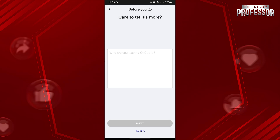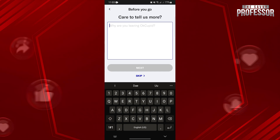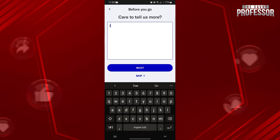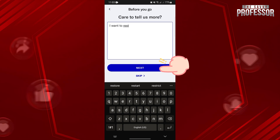In this field, you can narrate why you are leaving the application. After stating your reason, tap on Next.